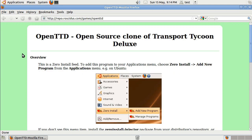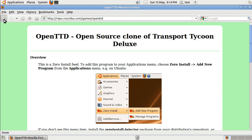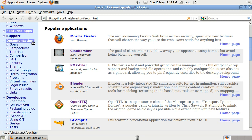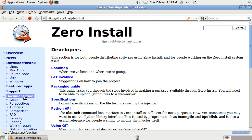Zero Install can do a lot more than I've shown in this demo. If you want to find out about some of the other things it can do or get more information about publishing your own programs, just go to the documentation or the developers sections at the website.